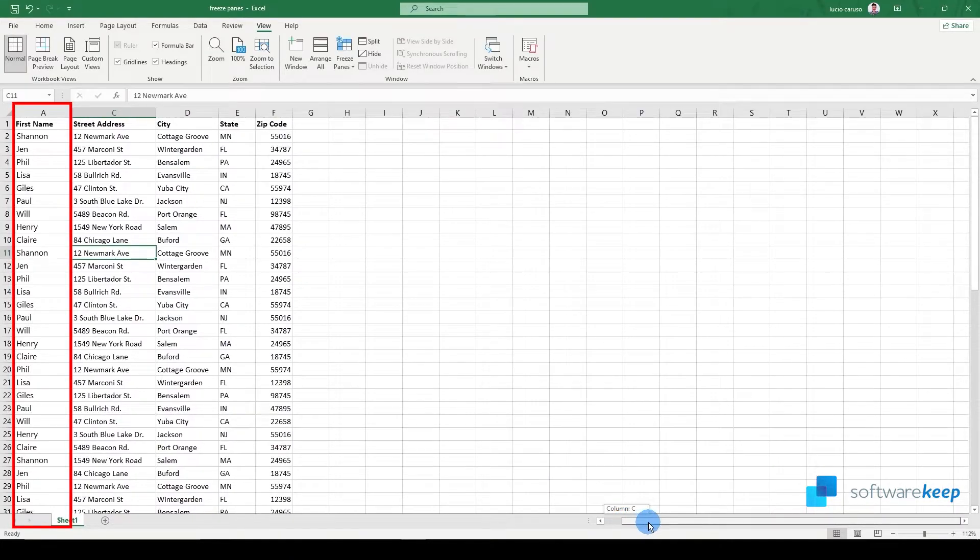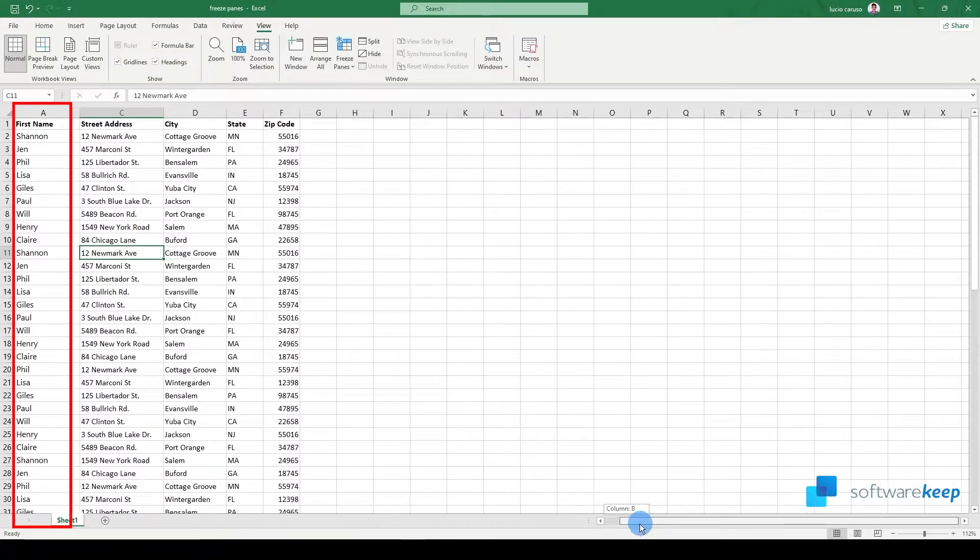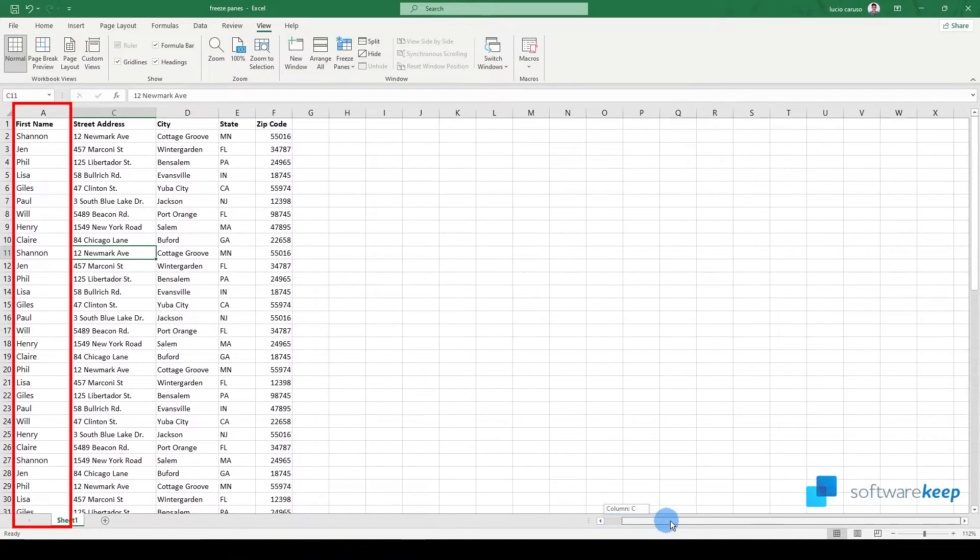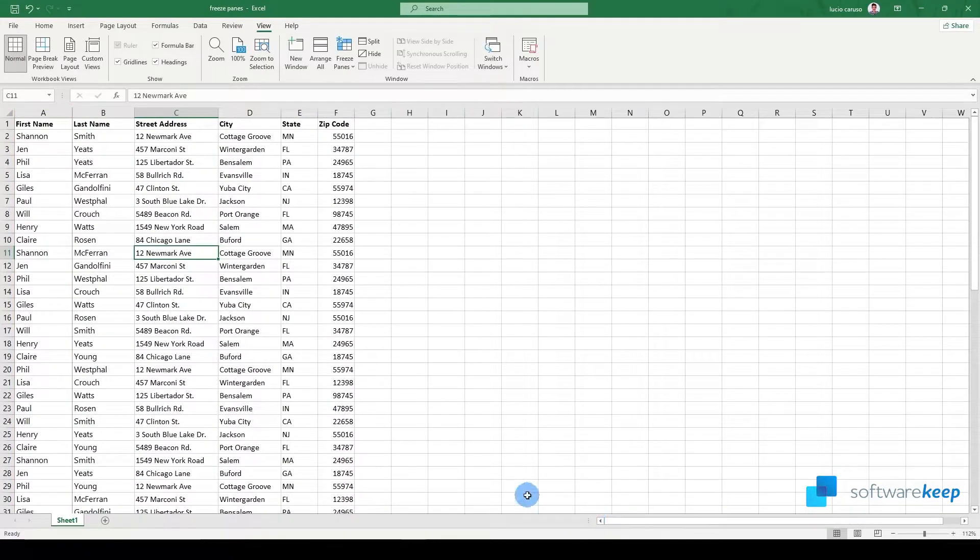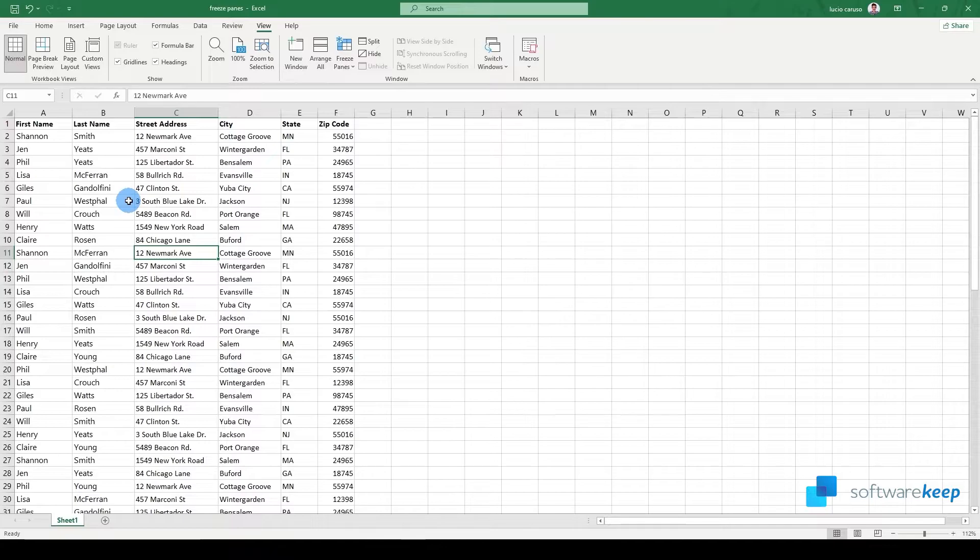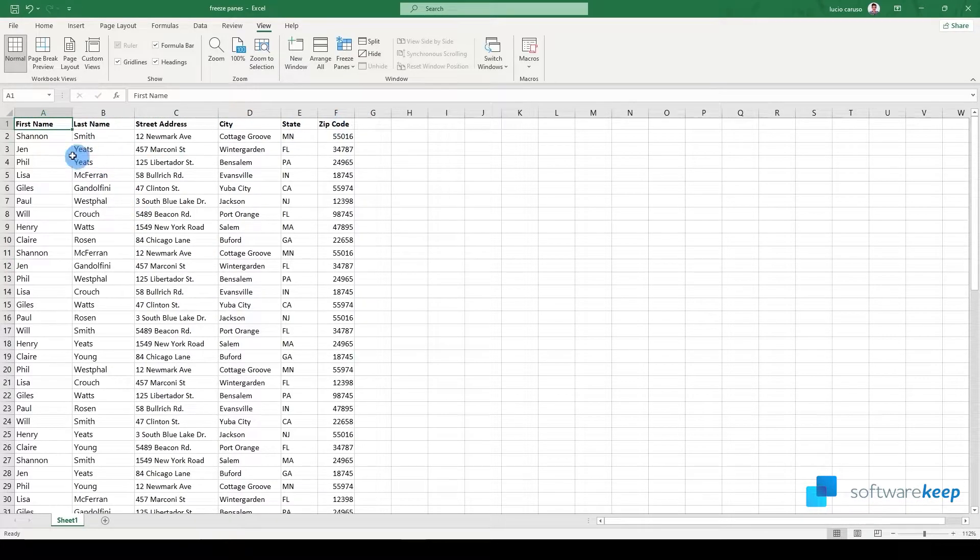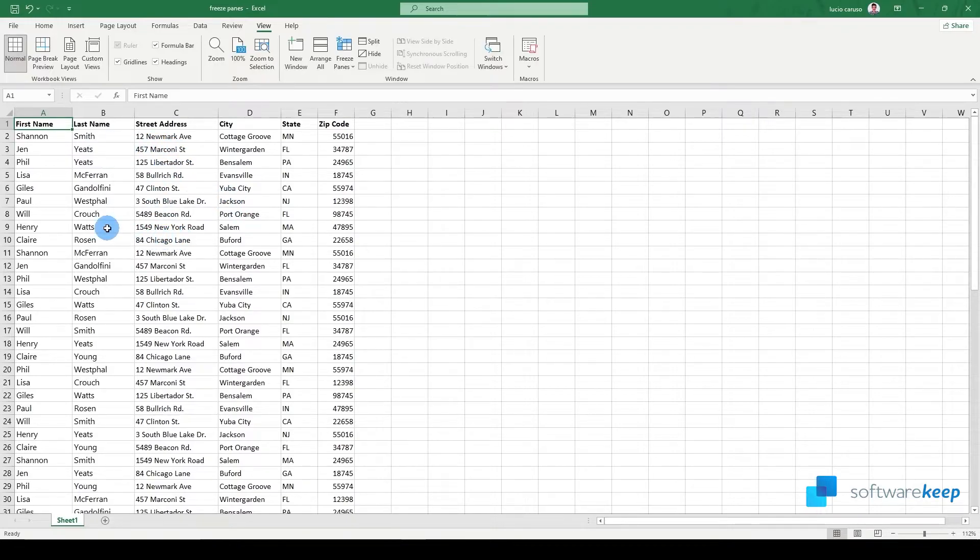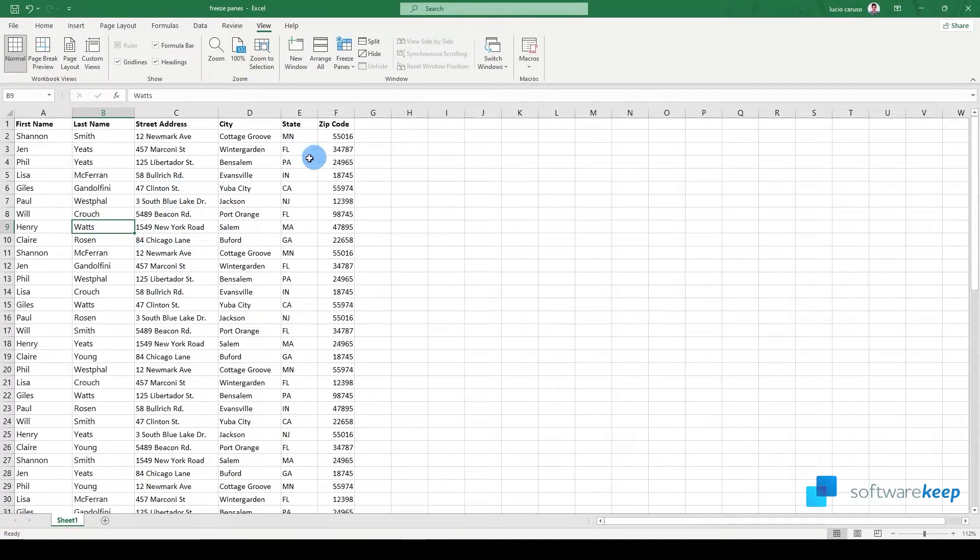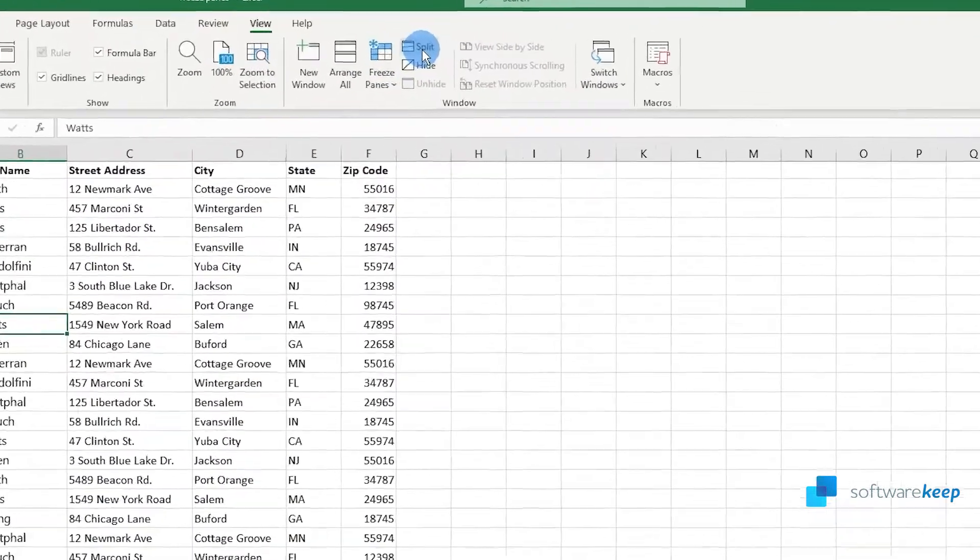The last option is to freeze both things, in this case the top row and the first column. To do it, select any cell in the spreadsheet.